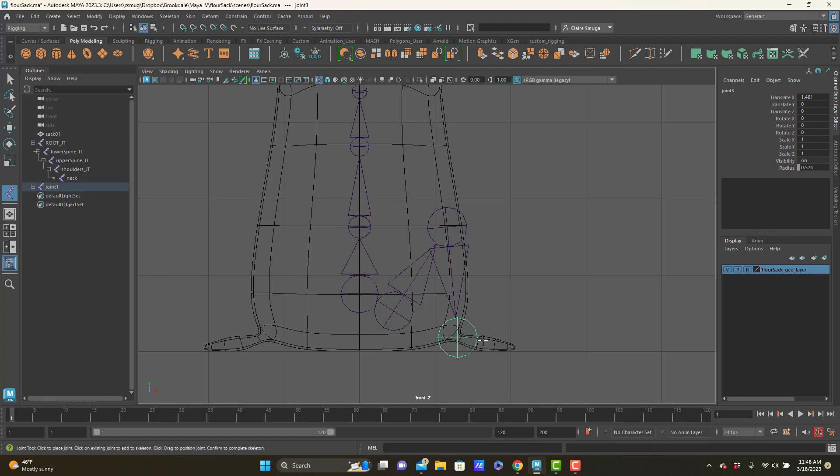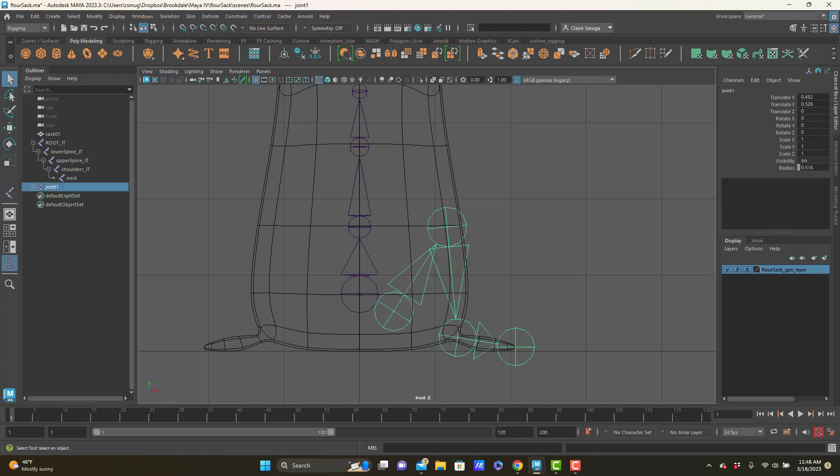And because this is a simplified skeleton, I'm going to go straight from the ankle to the toe. A full humanoid biped would have at least one more joint in there for the ball of the foot. But we're feeling pretty simple here.